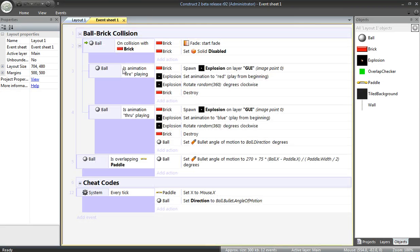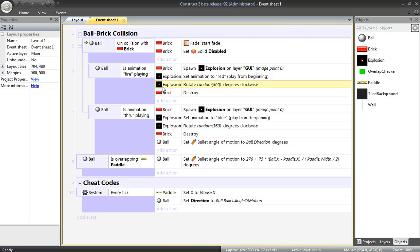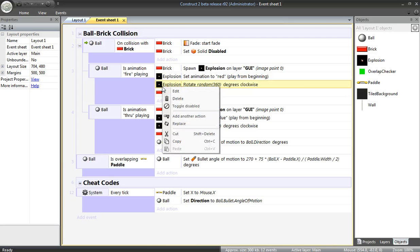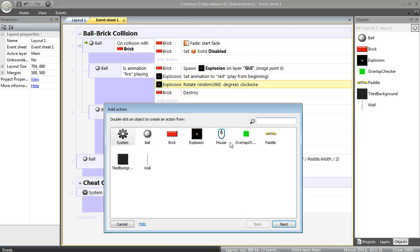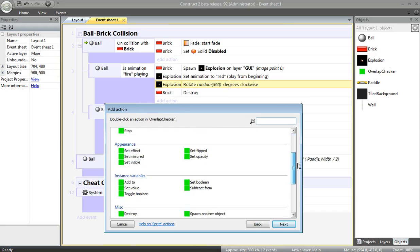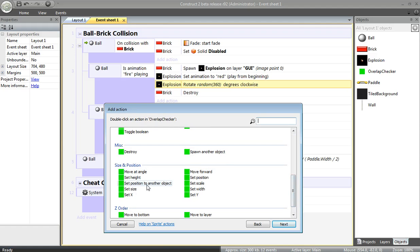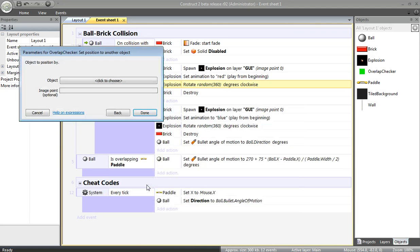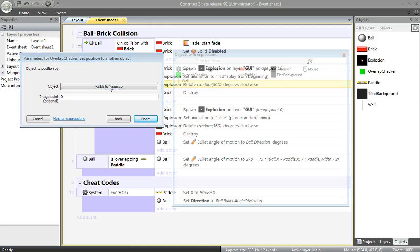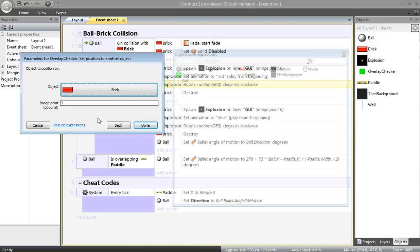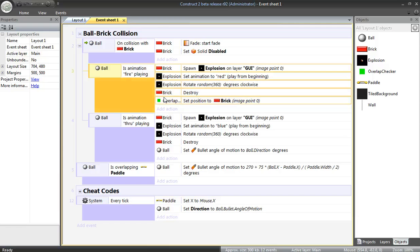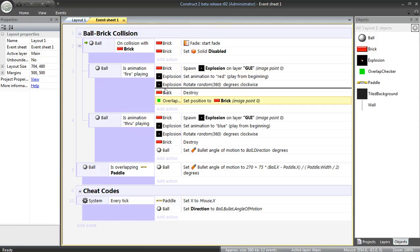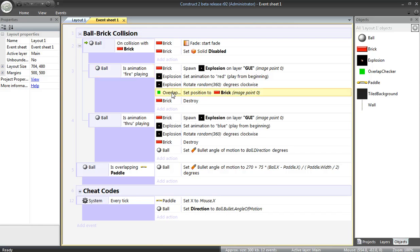So, if the fire animation is playing, here's what I'd like to do. In addition to doing all of these things, before the brick is destroyed, I'd like to add another action. I'm going to set the position to the position of the brick. And I'll move that up. That's what happens before it's destroyed. So, when this happens, this is going to move to the position of the brick.